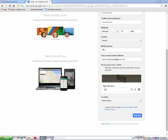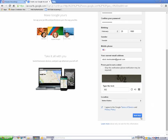You're almost done. Last, check the box to agree to Google's Terms of Service and then click on the Next Step button.